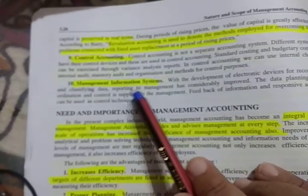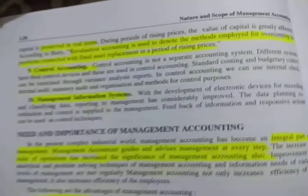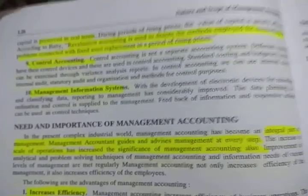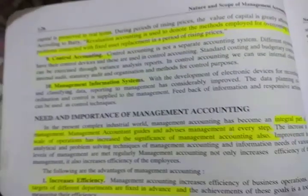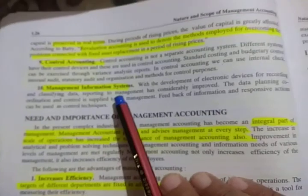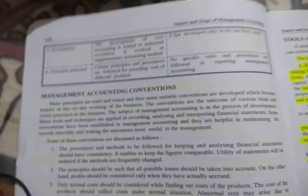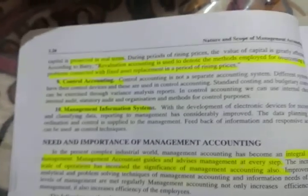The last point is the management information system. Management accounting provides information to the organization and management. These are the tools and techniques of management accounting. The next video will cover the next topics. Take care and best of luck.